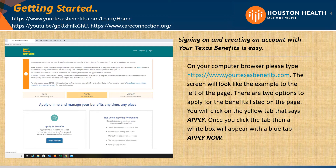The screen will look like the example to the left of the page. There are two options to apply for the benefits listed on the page. You will click on the yellow tab that says Apply. Once you click the tab, a white box will appear with a blue tab saying Apply Now.